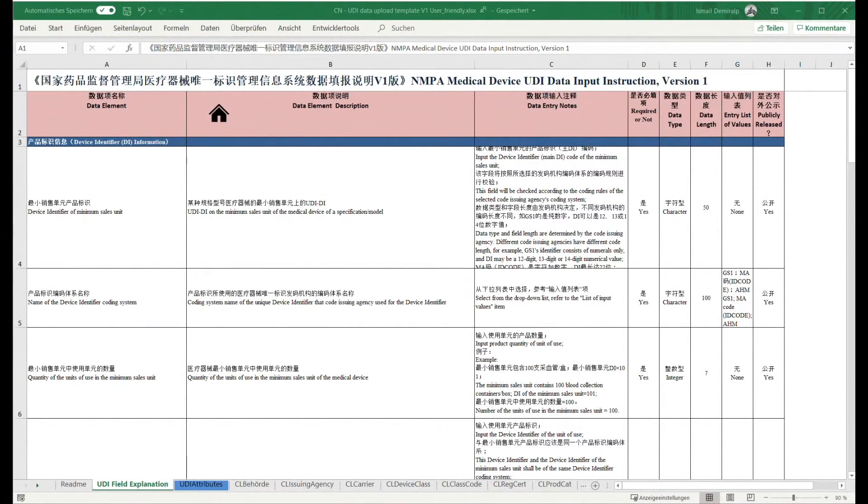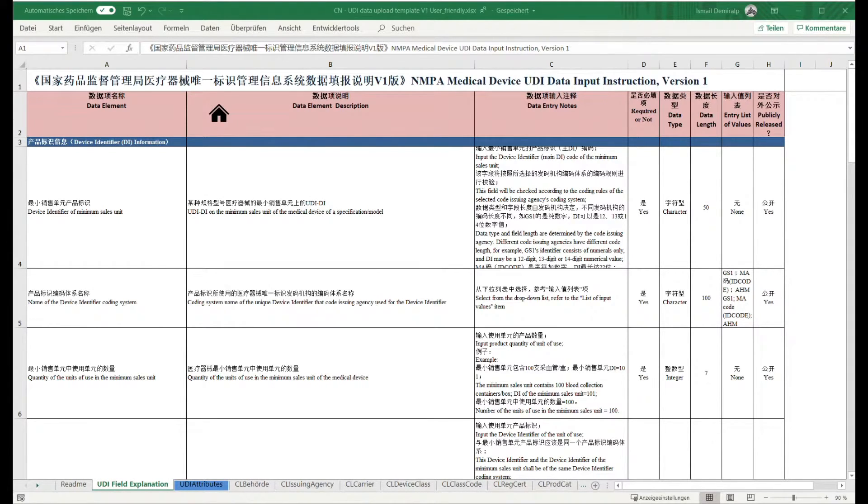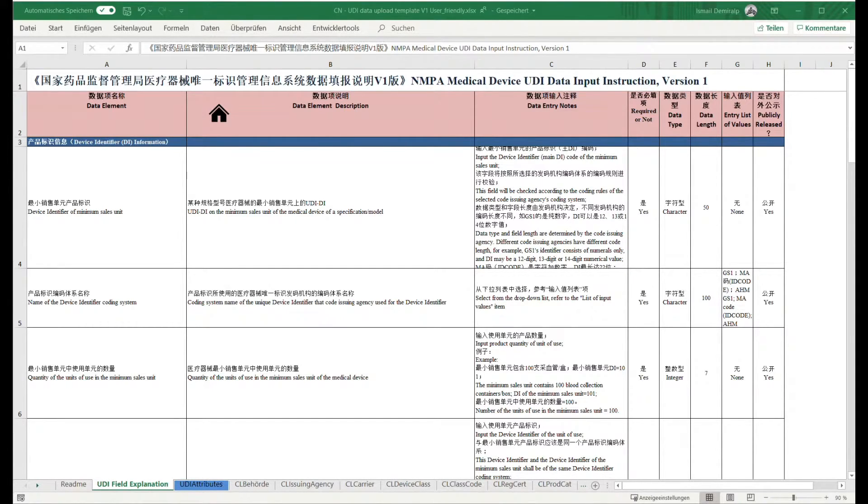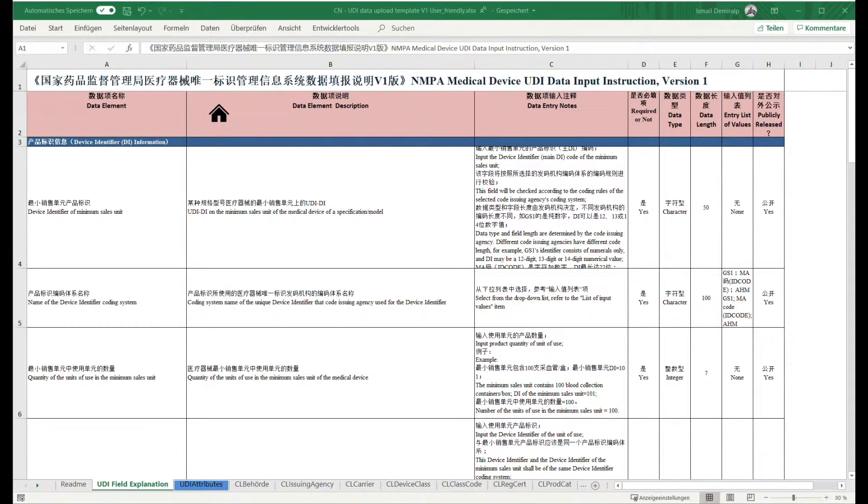On the sheet UDI field explanation, the technical information of the data attributes are listed: name, description, technical property fields, for instance, obligatory field yes-no, data type, field length, visibility, and so on. It is also helpful that, for many attributes, there are some input samples available.